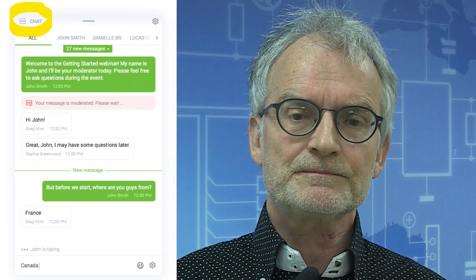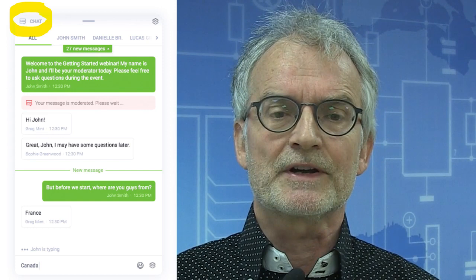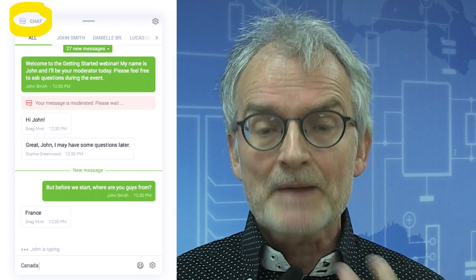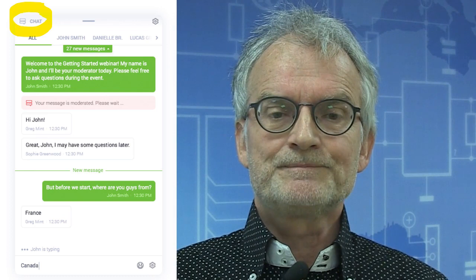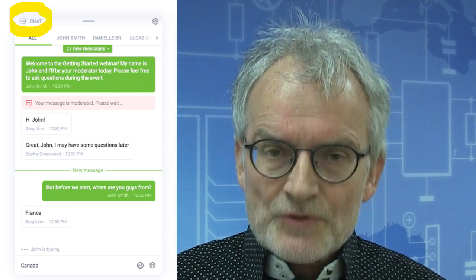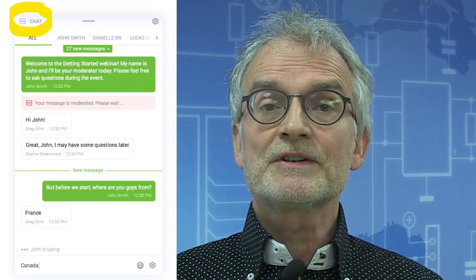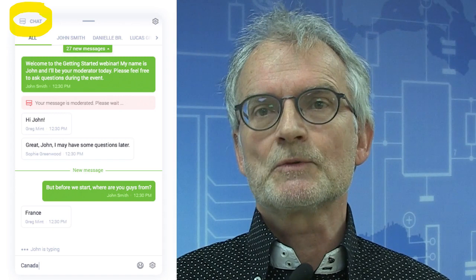We have two presenters instead of one for this webinar, and each will be doing their own presentation. The total duration of the two presentations is about 40 minutes. During the presentations, feel free to formulate your questions and post them in the chat box. Please start your questions with a capital letter Q so we can easily identify them. Selected questions will be moderated and discussed after the webinar in a live Q&A session.